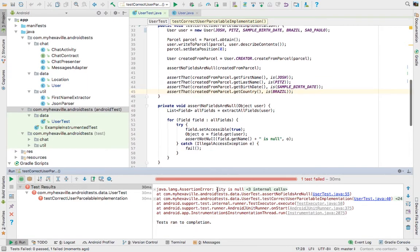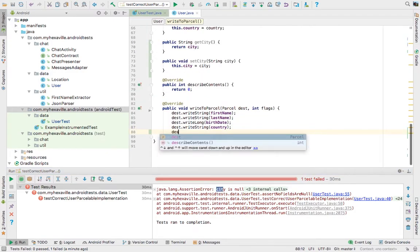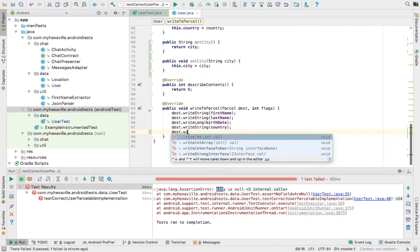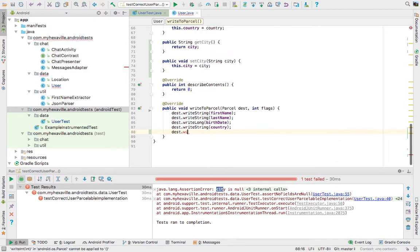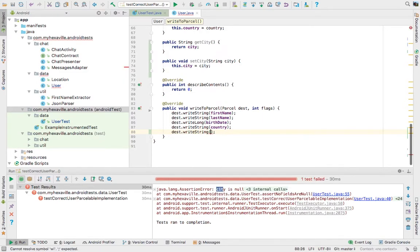And it says that the city field is null, and now we can implement it with Parcelable. Right, write string, city.